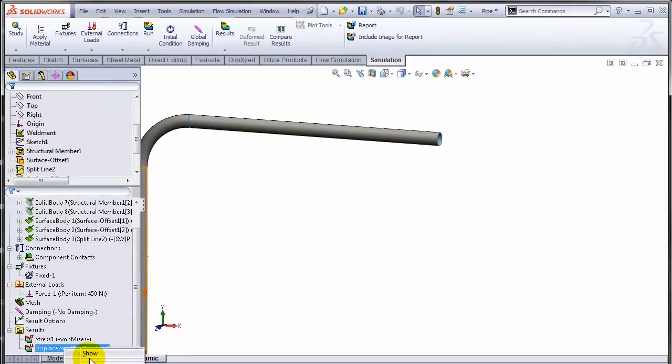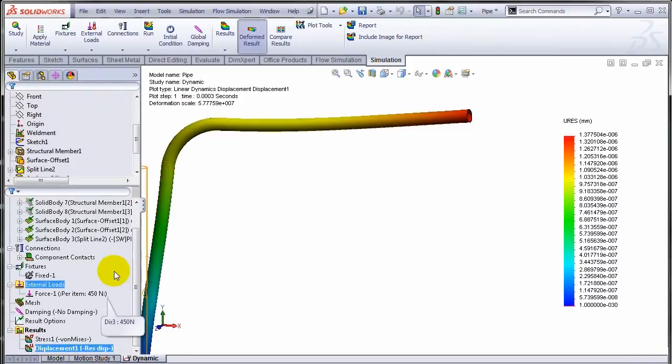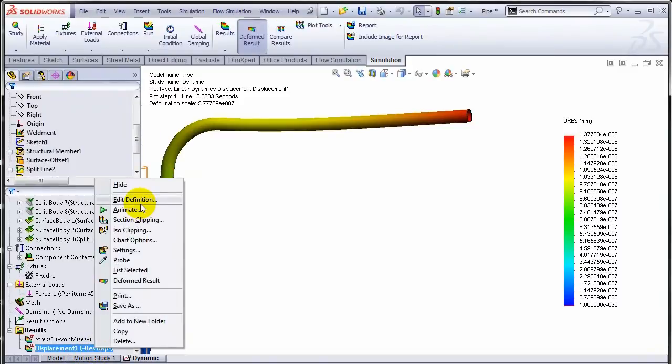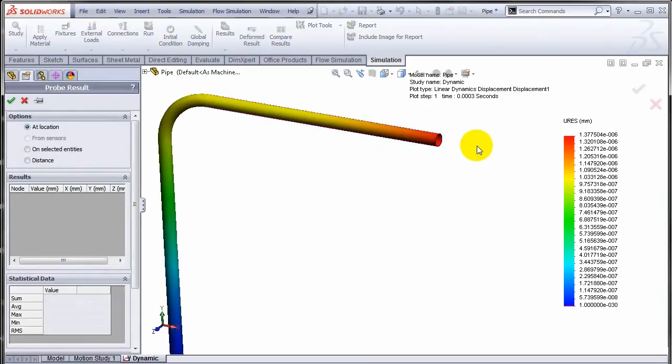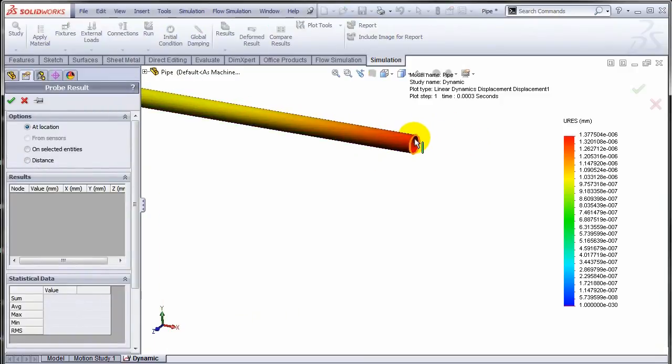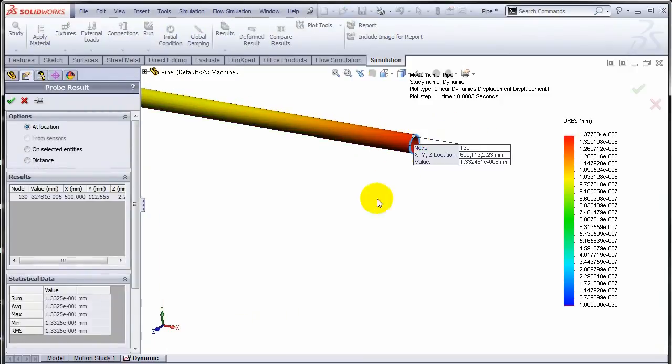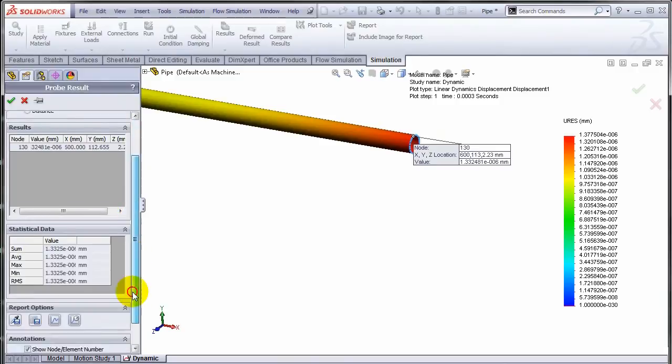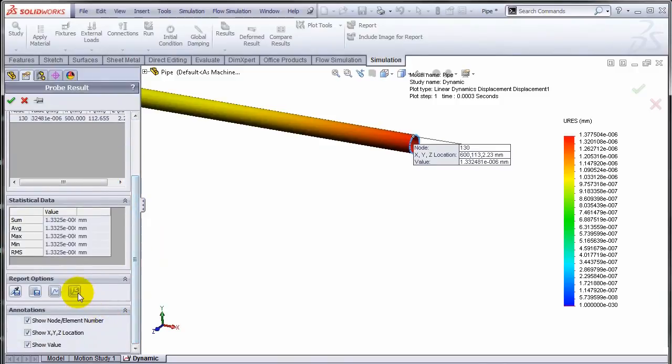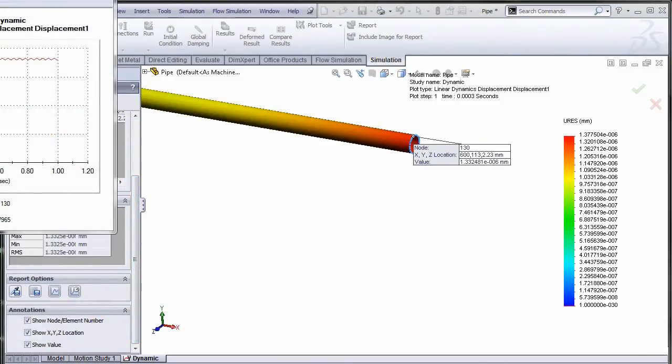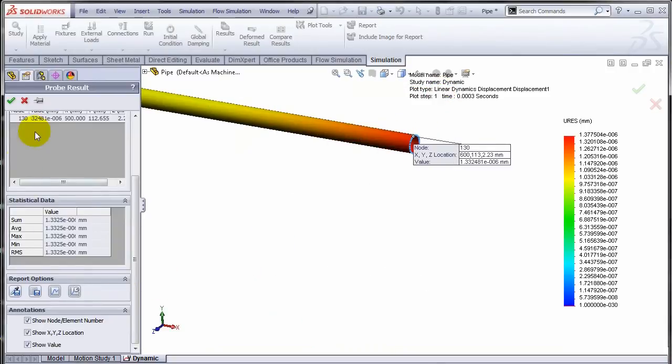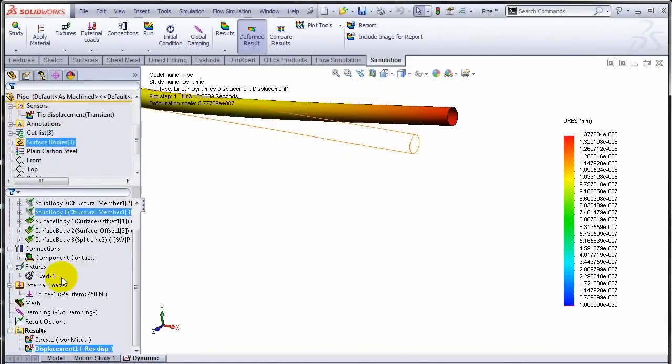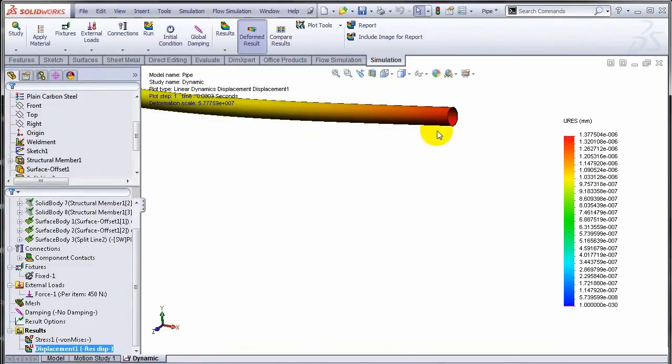Picking one of the tip locations and then going and creating a response plot. Now instead of doing all that, in SOLIDWORKS 2013 if you have that transient sensor defined, just right-click and hit graph transient sensor versus time.